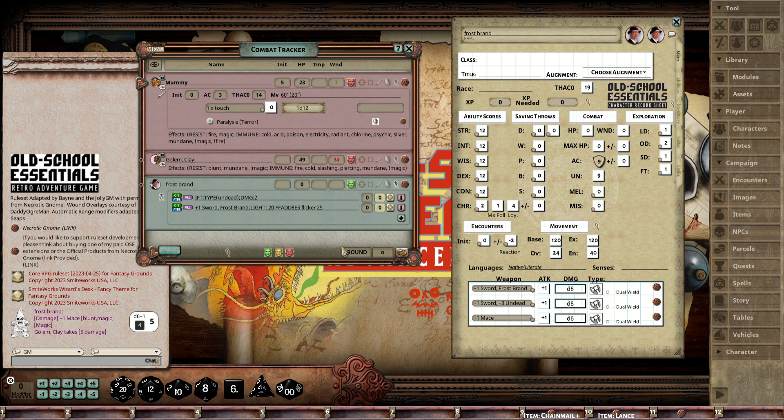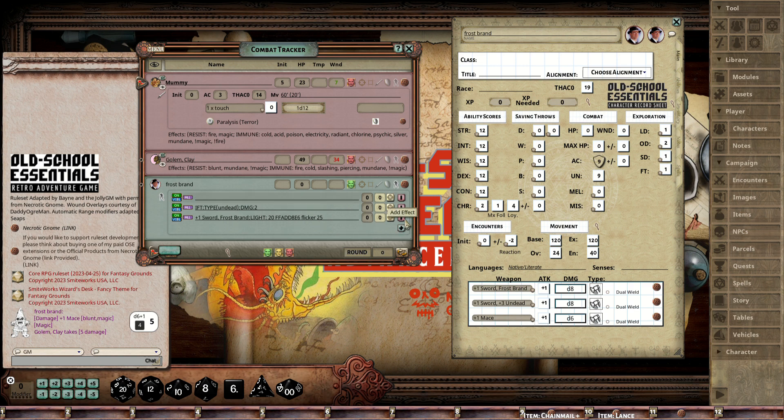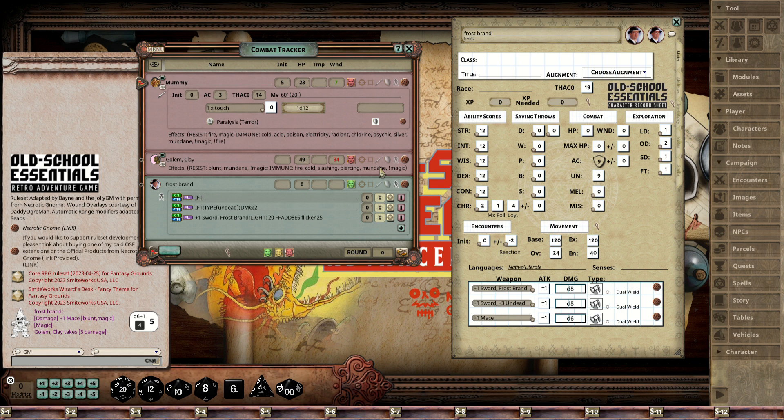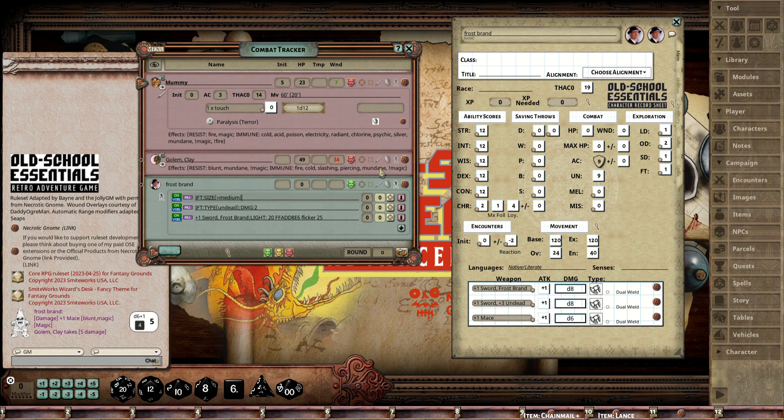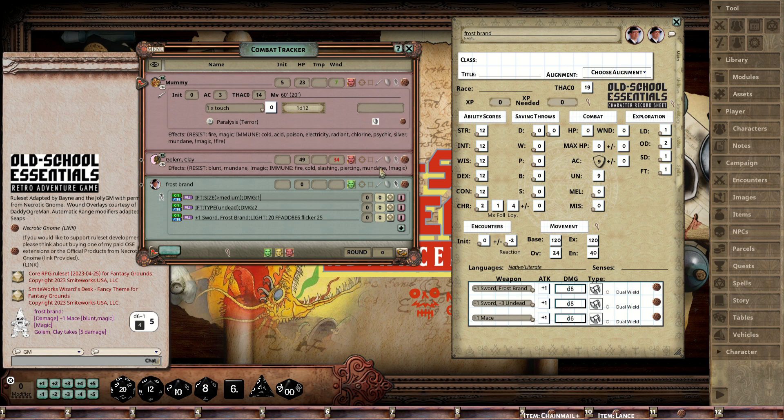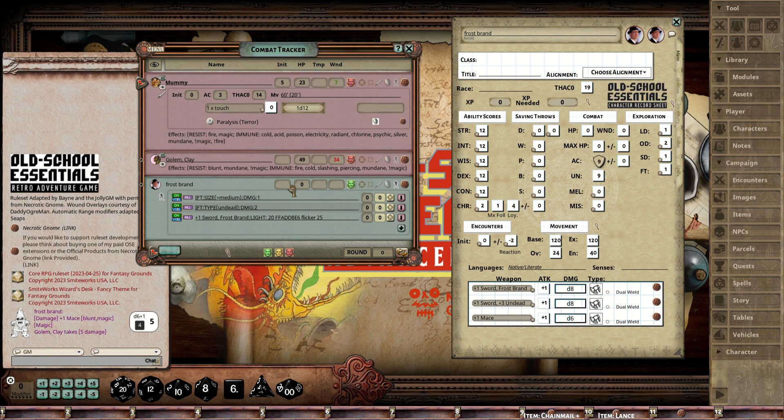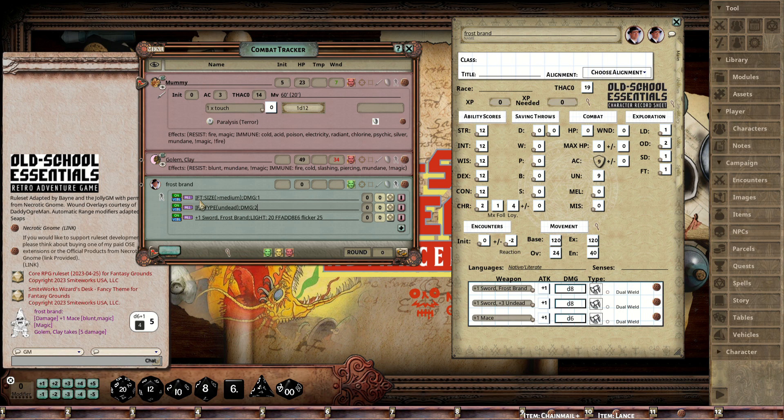The other one is Size, and it's automated for size now. If you had a +2 dagger +3 against larger than man-sized creatures, there's an effect for that. That effect would look something like this: you would say IFT:size, and in this case we're going to go greater than medium. That's going to say any creature that's bigger than medium, we're going to get a damage effect of one. And these all stack.